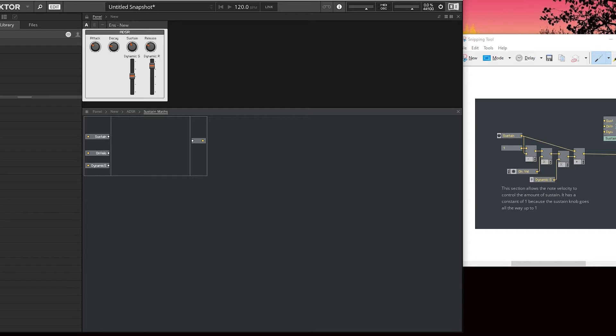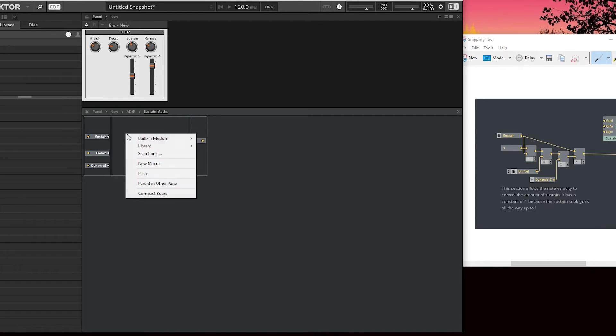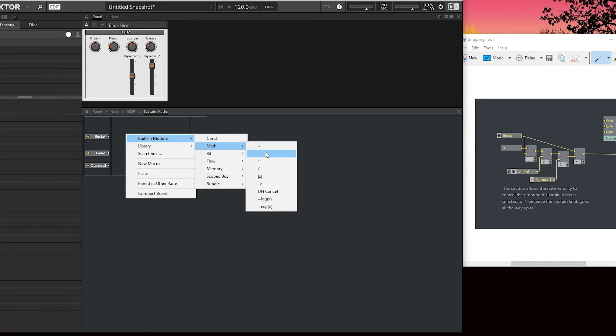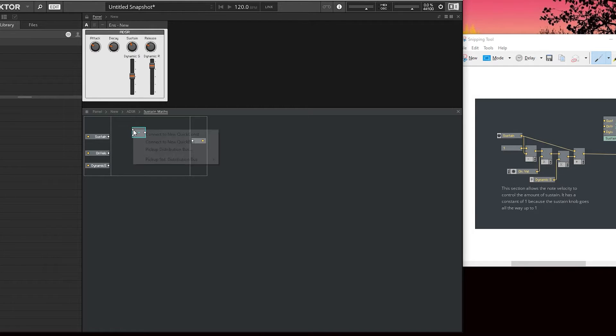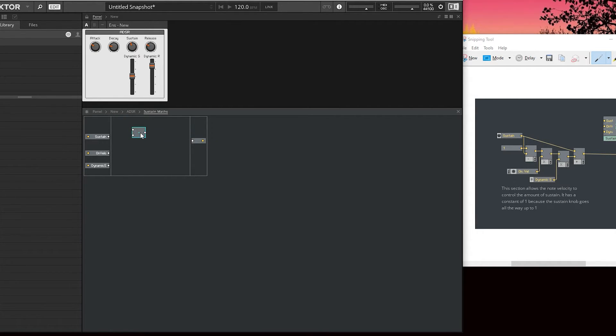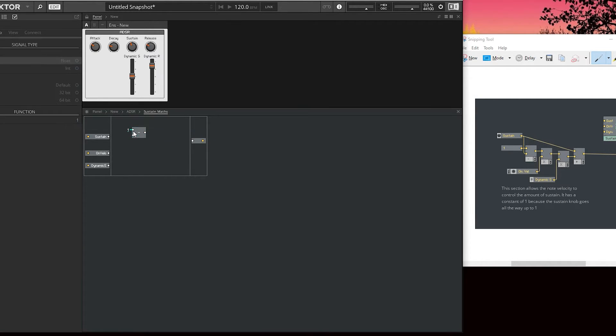Now we can convert this maths into core maths, which is really easy. Built-in module maths, start off with the subtract. Very simple, very similar to primary. We just do a new quick constant, so one minus sustain.